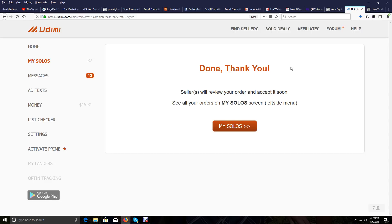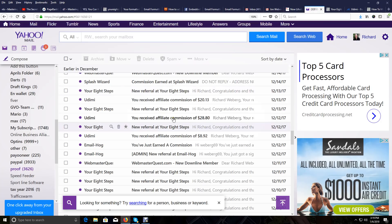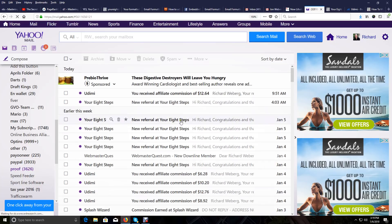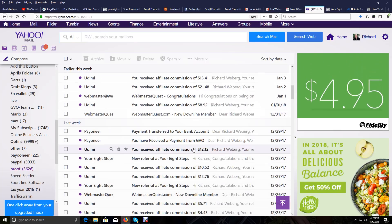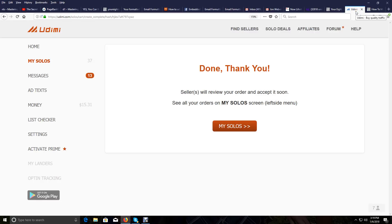That's what you do — you test the seller first, and once you find a good one you scale it up and buy bigger orders. We have people buying solo ads every week. As you can see from those commission emails I showed you in my Yahoo mail, some people are buying multiple solo ads every week. That's how you have fast success: use multiple traffic sources.